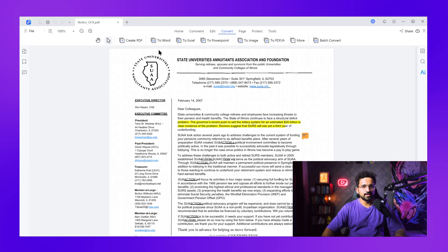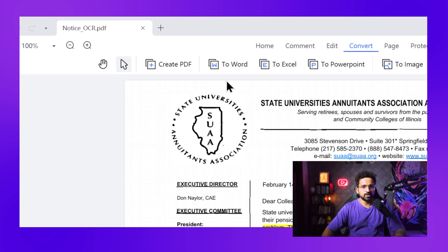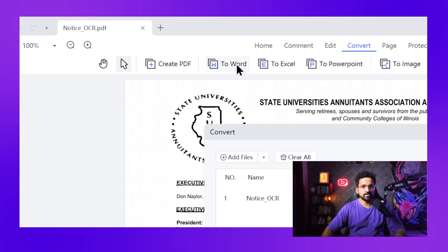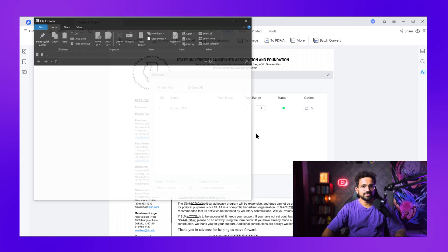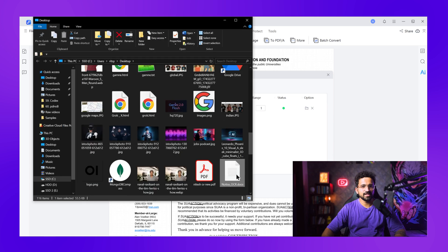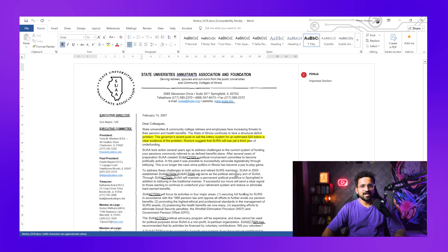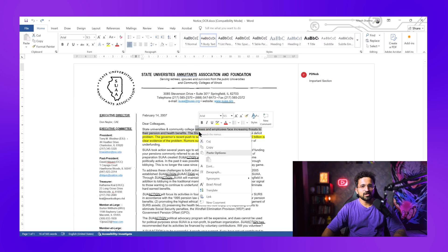But here's the best part — what if you need this in Word format for even more editing power? Simple. I click Convert and select the 'to Word' option. Tenorshare PDnob handles the conversion while maintaining all the formatting. This takes about 10 seconds for most documents — the tool preserves layouts, keeps images in place, and maintains font styles.